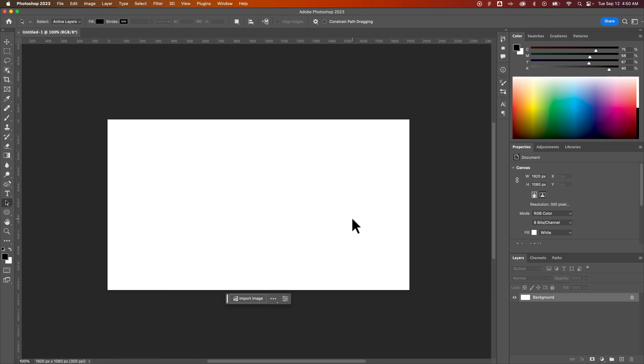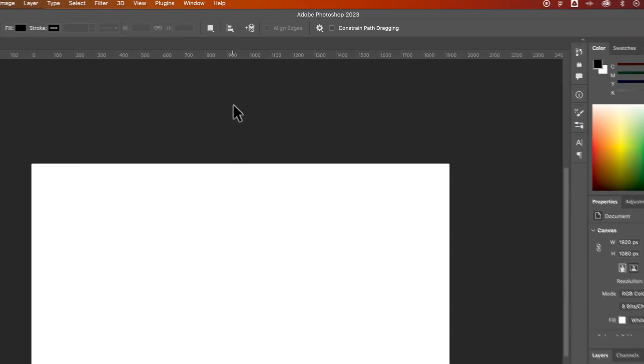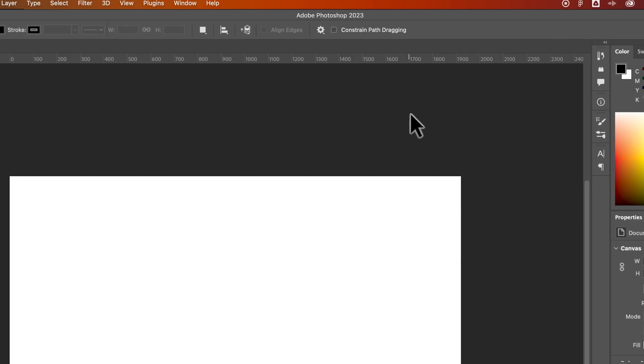In this Photoshop tutorial I'm going to show you how to change the canvas background color. The color we're talking about is everything outside of your artwork — you can see we have this dark gray color out here.